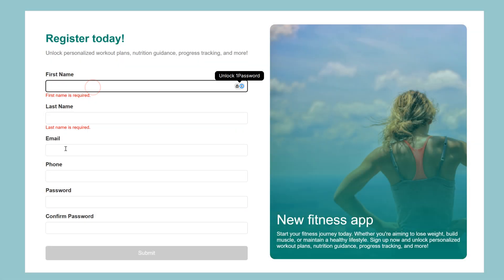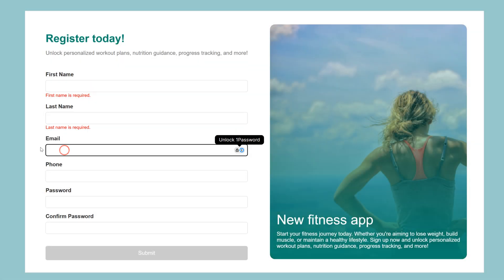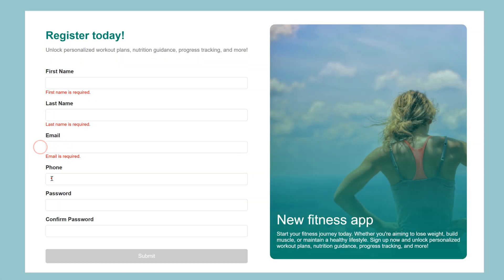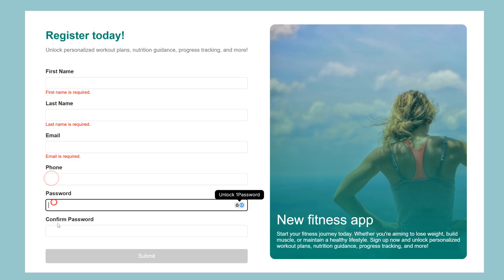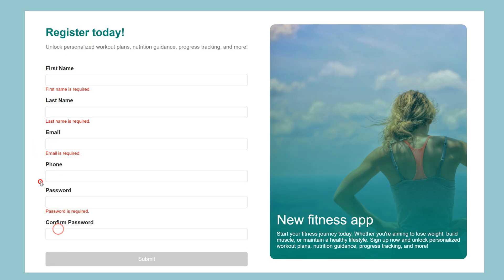Hello guys, in today's video we are going to talk about custom validators in Angular. So stay with me and see you in a couple of seconds.